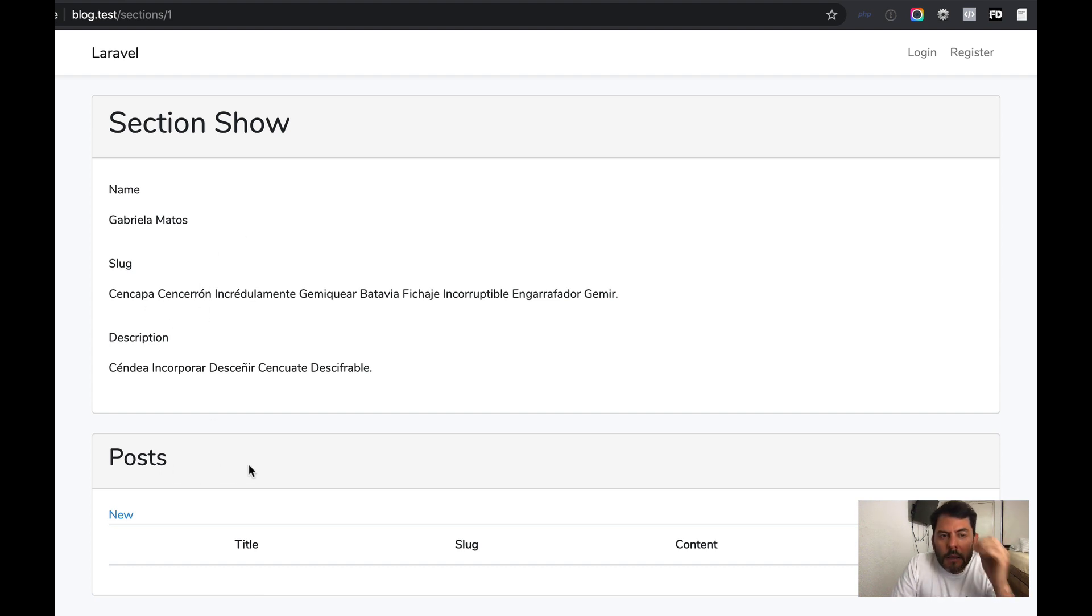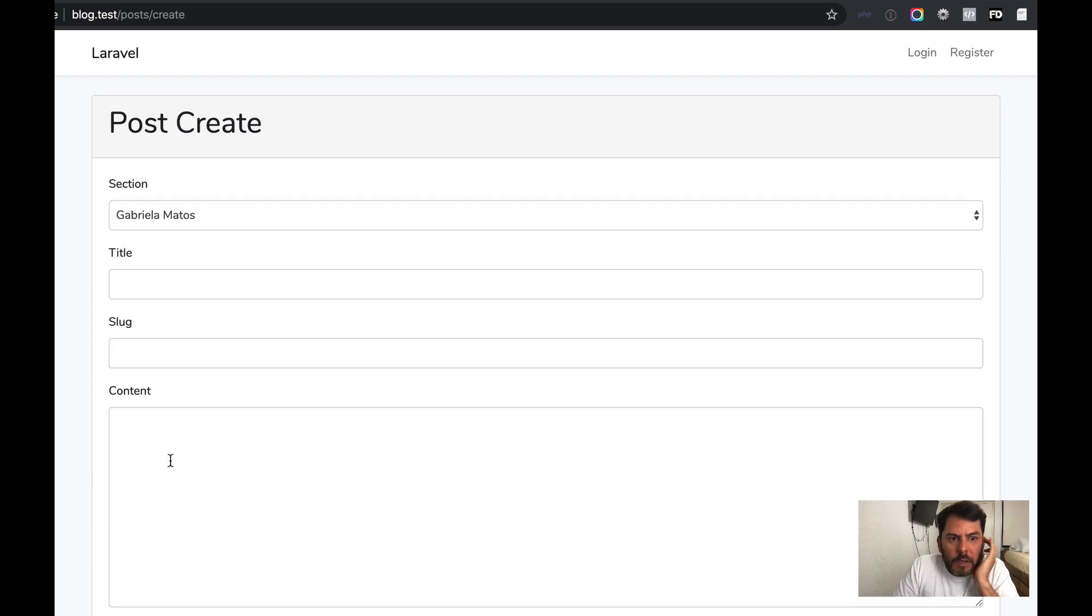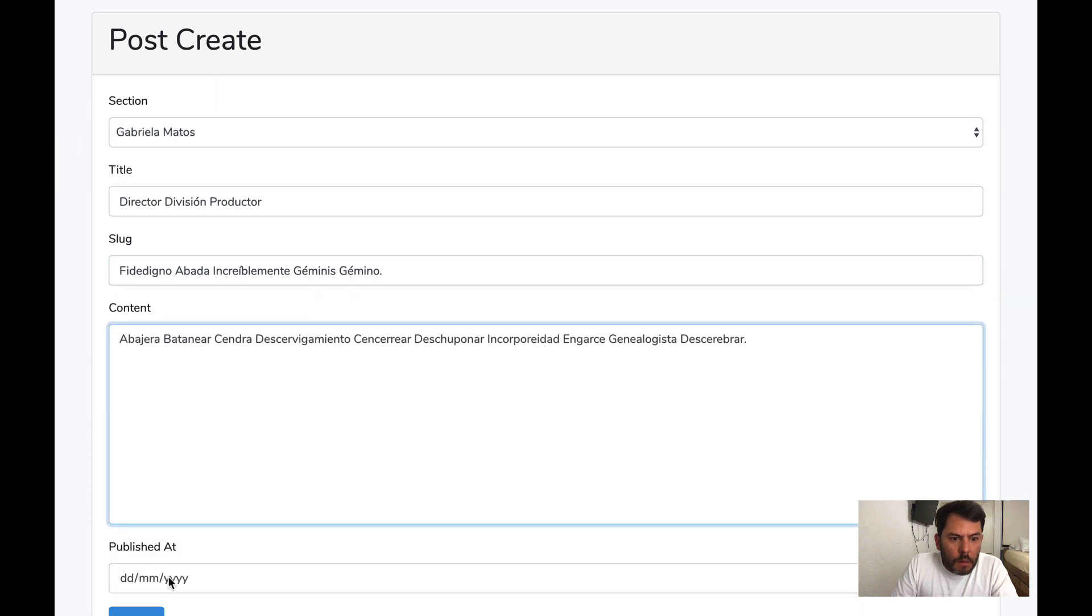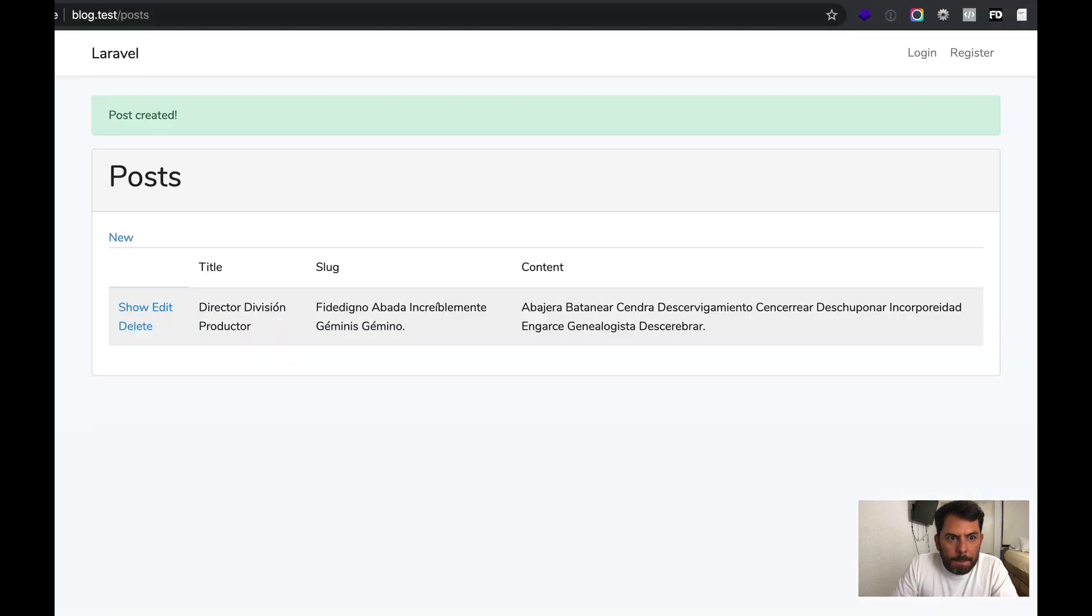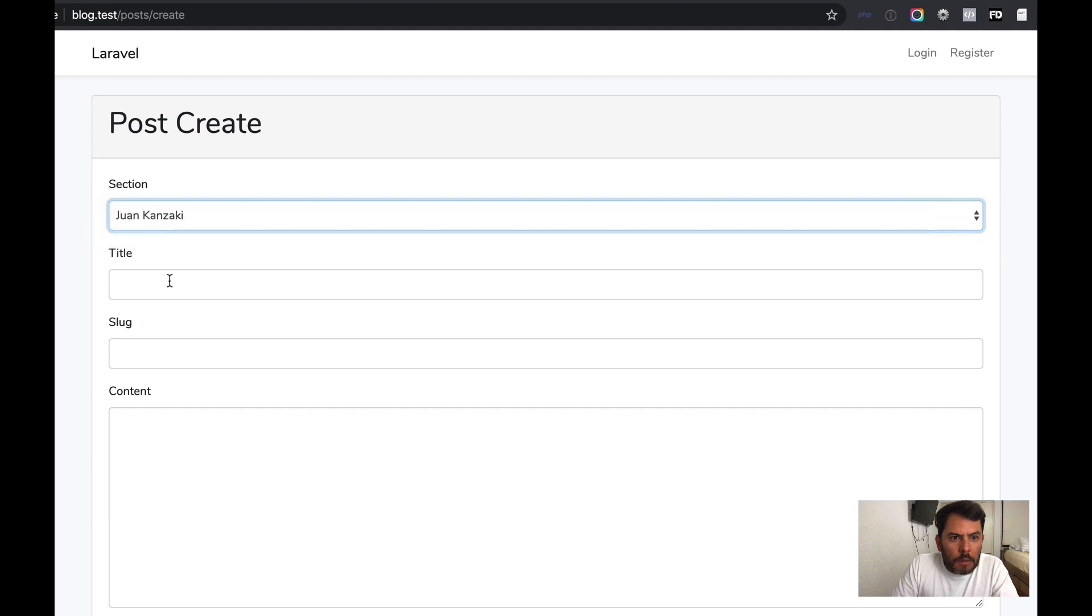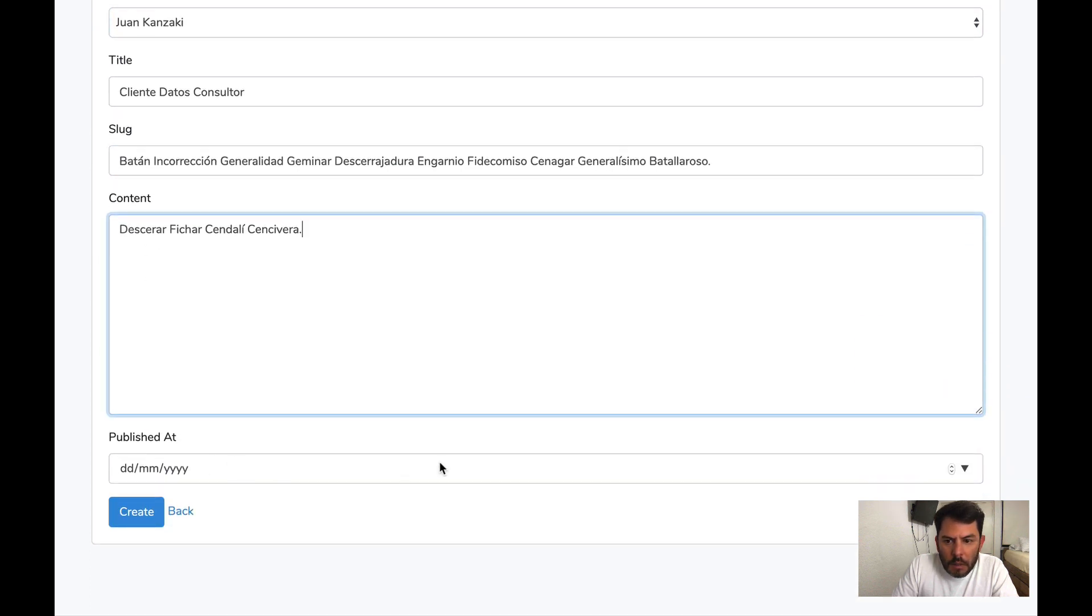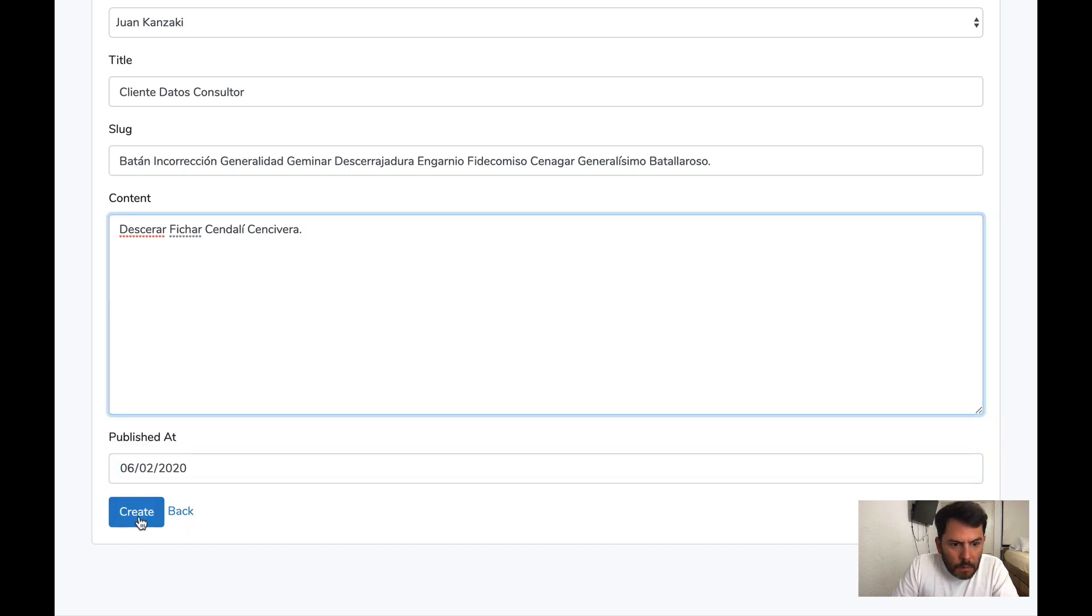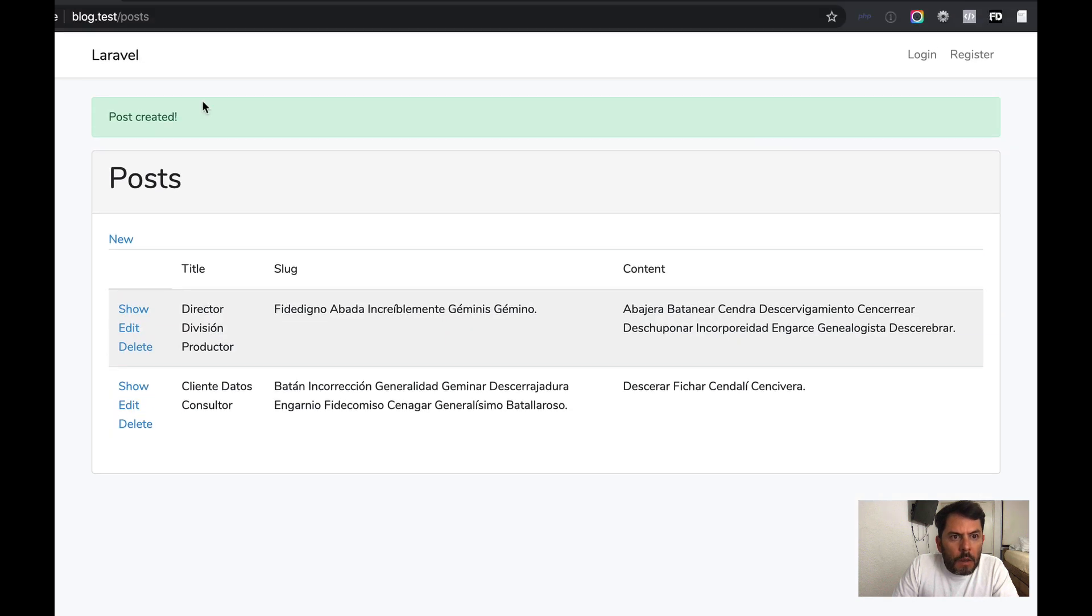And as you remember, we created a relationship of has many posts. That's why we are seeing this here. Let's create a post. And publish is optional. So let's leave it like that. Let's create another one. Now let's choose the other option there. And let's click here and pick a date. Save.